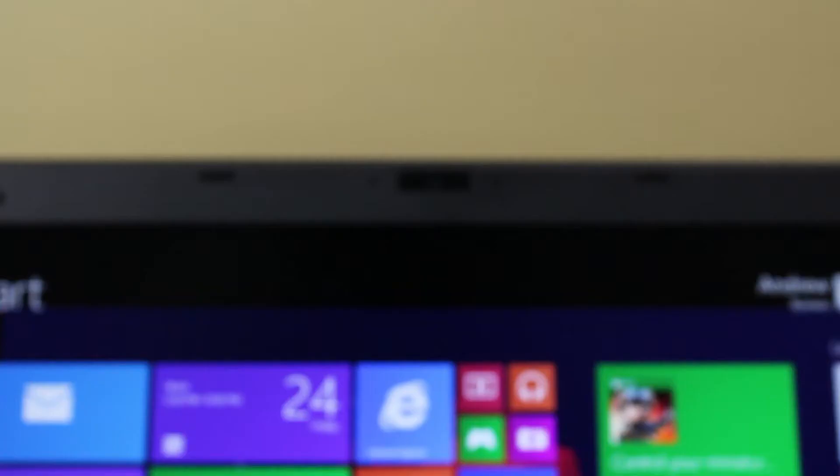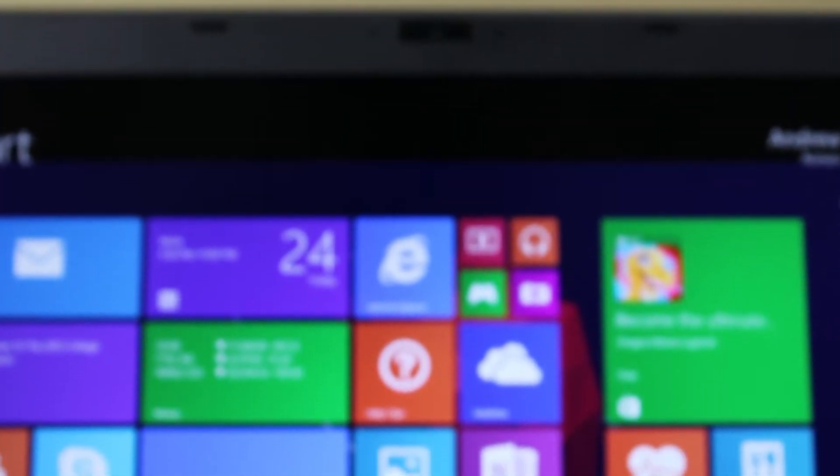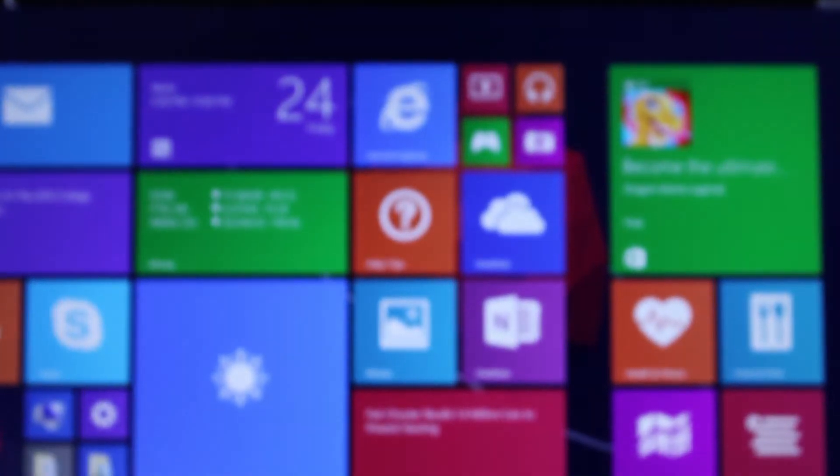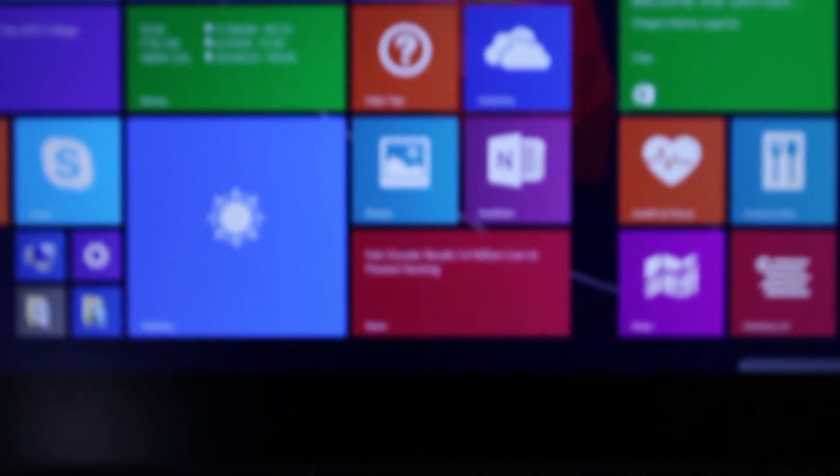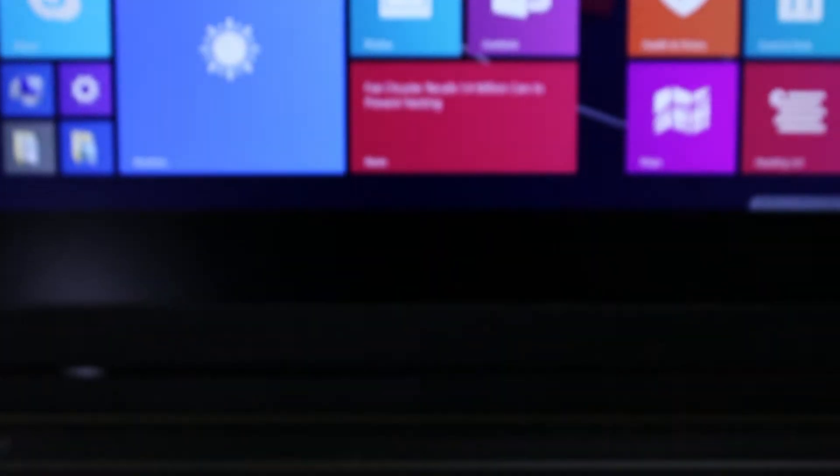The first time I booted it up, it took about three seconds to completely log in and boot up all the way. When I first picked it up and turned it on, I was really surprised.